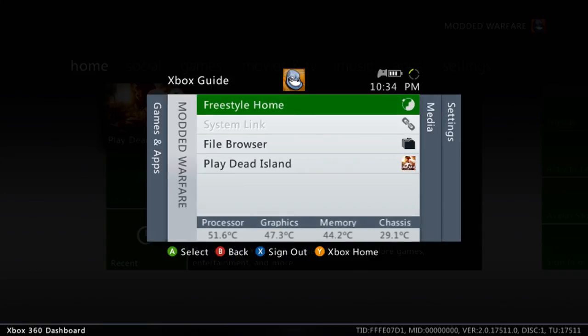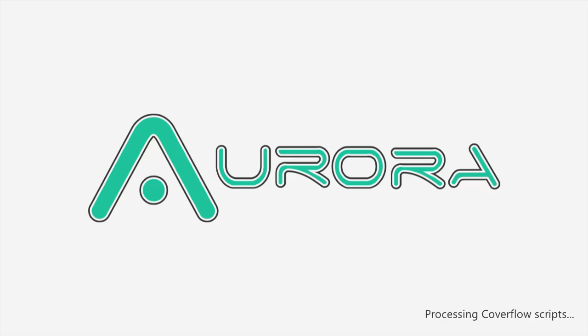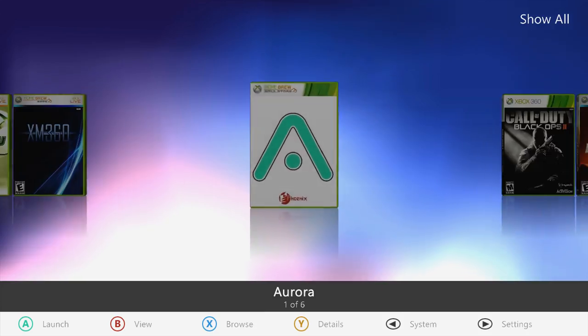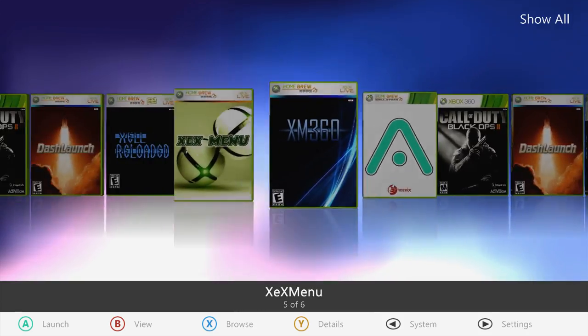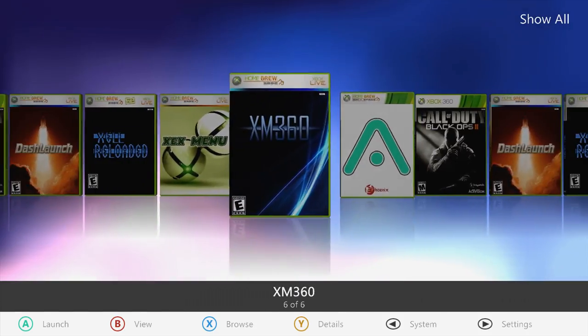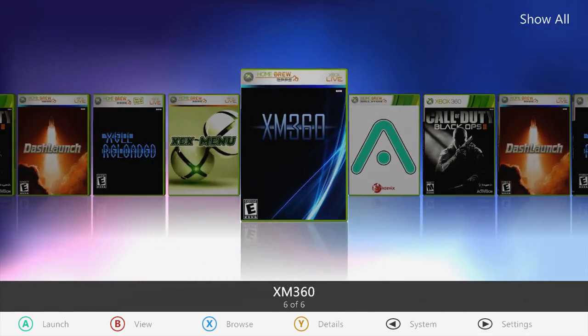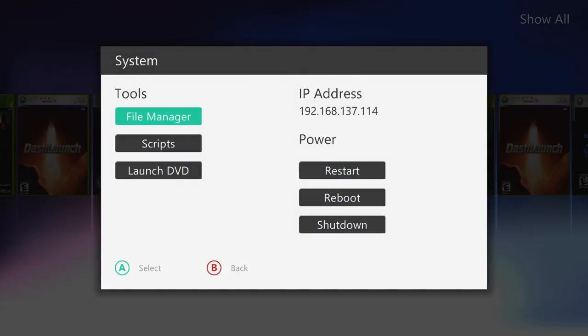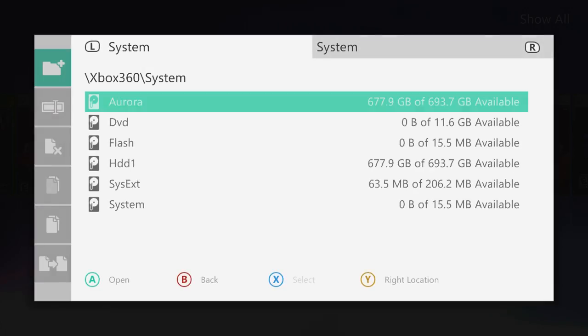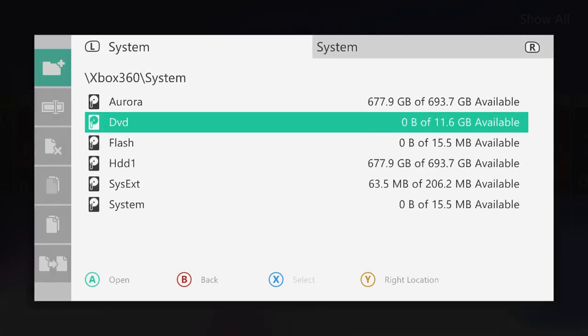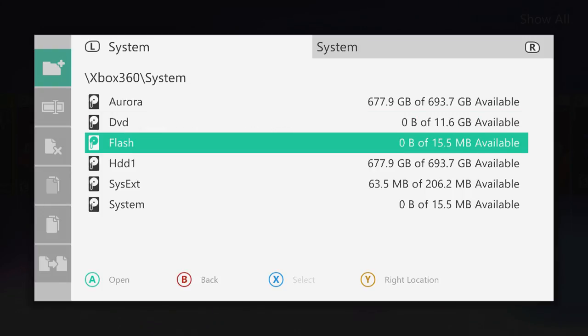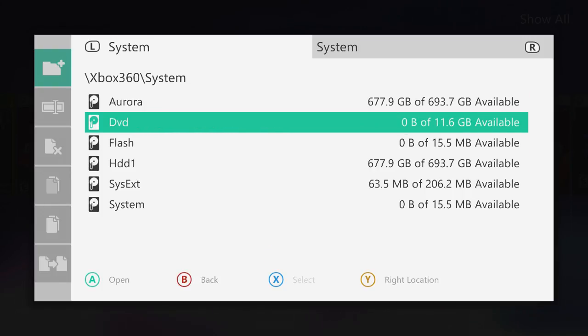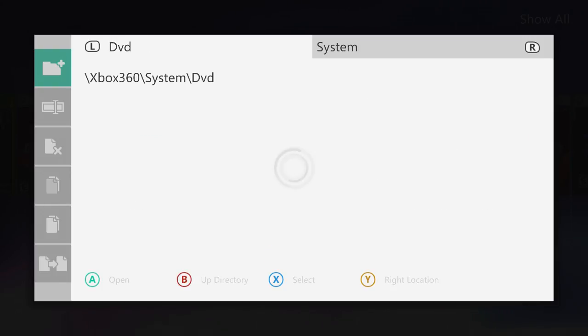First thing we're going to do, I'm going to show you how you can do this in Aurora. So take me to Aurora and here we are on Aurora. So you can use Aurora's file manager to copy game discs to the hard drive. To do this, you're going to want to press back to go into system and then select file manager. Now this file manager is a bit weird to use, but once you have a disc inserted, you should see in your drives, you should have DVD showing up. So I'm going to select DVD.